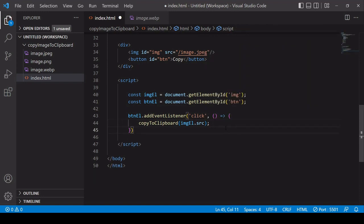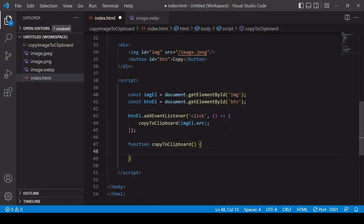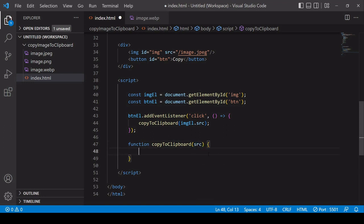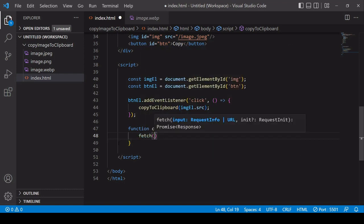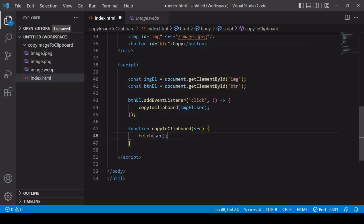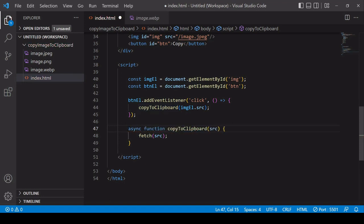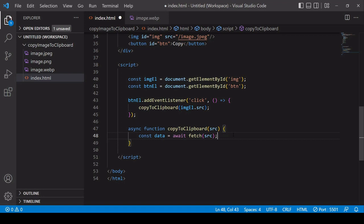Now I'm going to define the copyToClipboard function. It has one parameter which is the SRC. The first thing I'm going to do inside this function is get the image using fetch, setting the endpoint to the value of SRC. Now fetch is promise-based so you have to wait for the result. In order to handle that I'm going to turn this into an asynchronous function and that enables me to use the keyword await to wait for the result of promises.